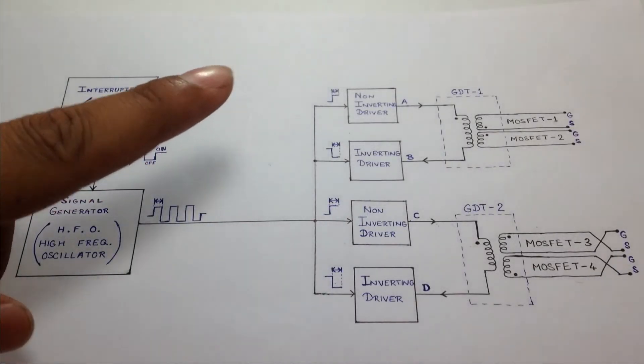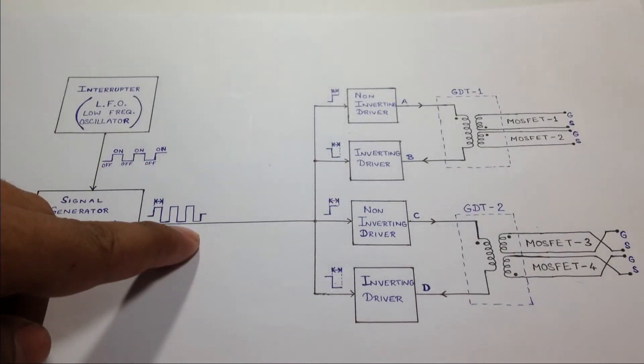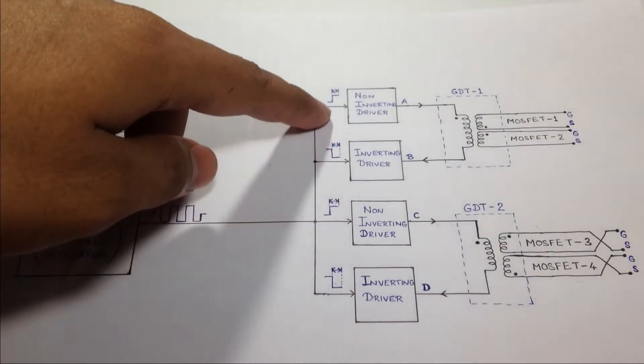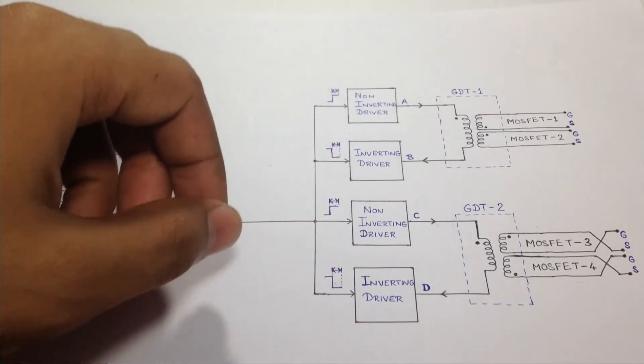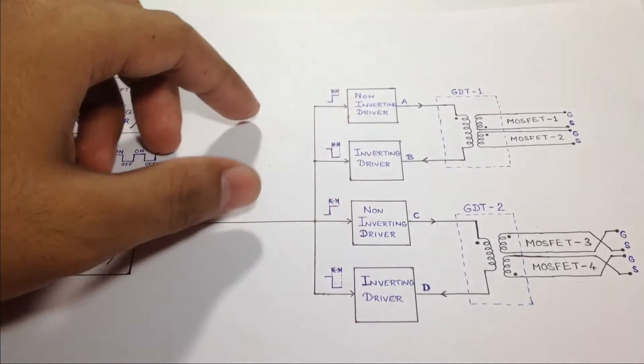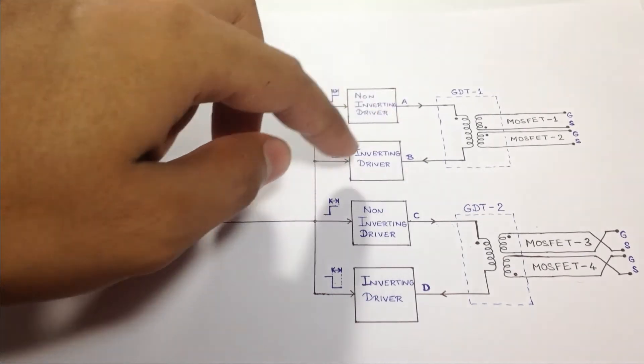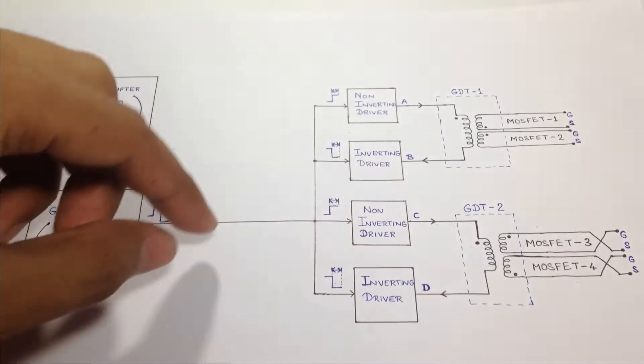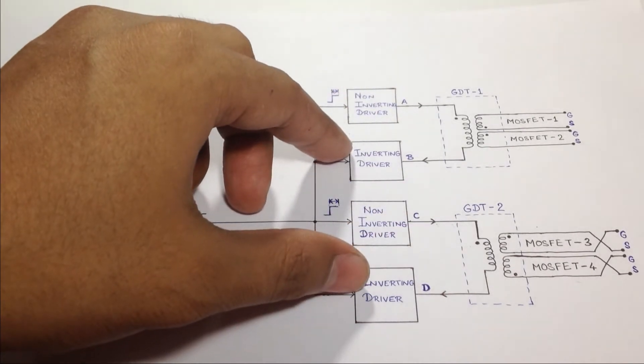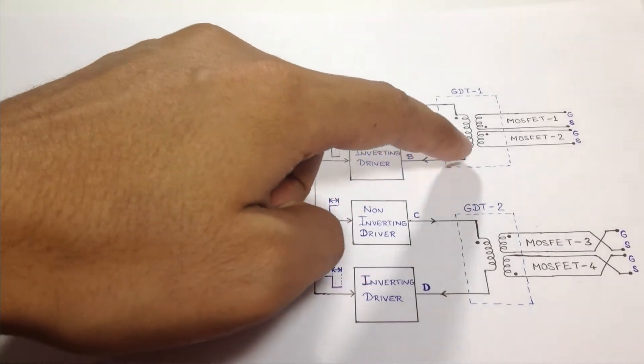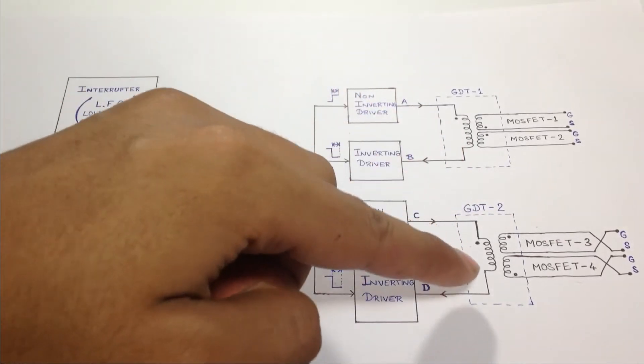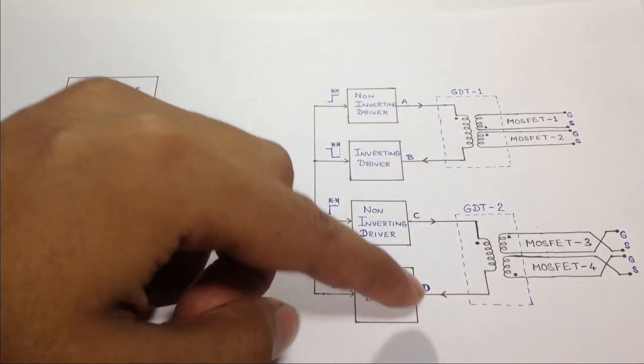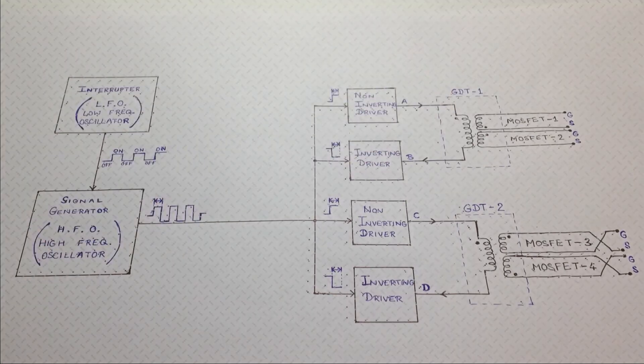Now, when there is a positive input on all the four driver ICs, then these two non-inverting ICs will push out the voltage from point A and point D to the ground and vice versa.